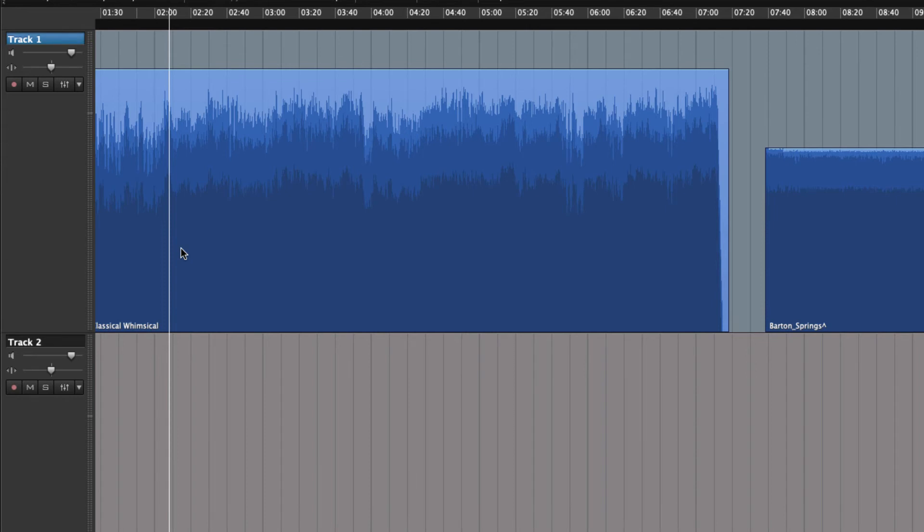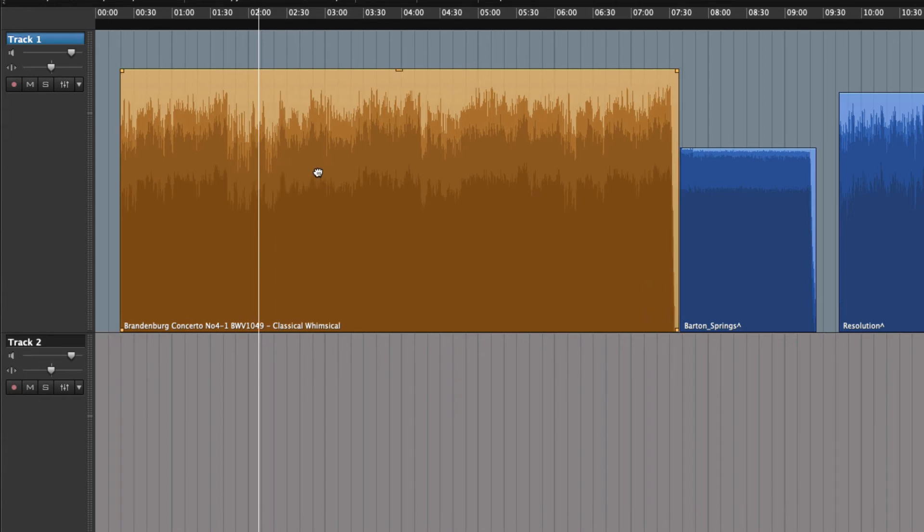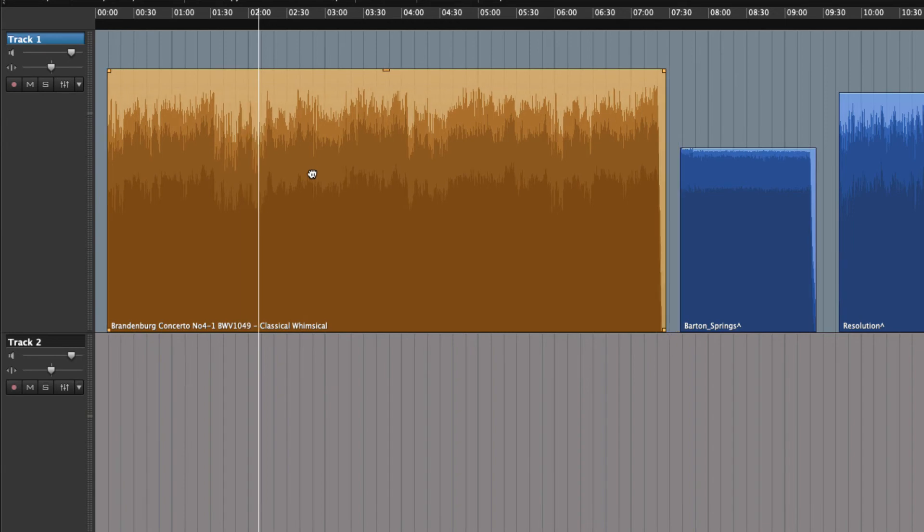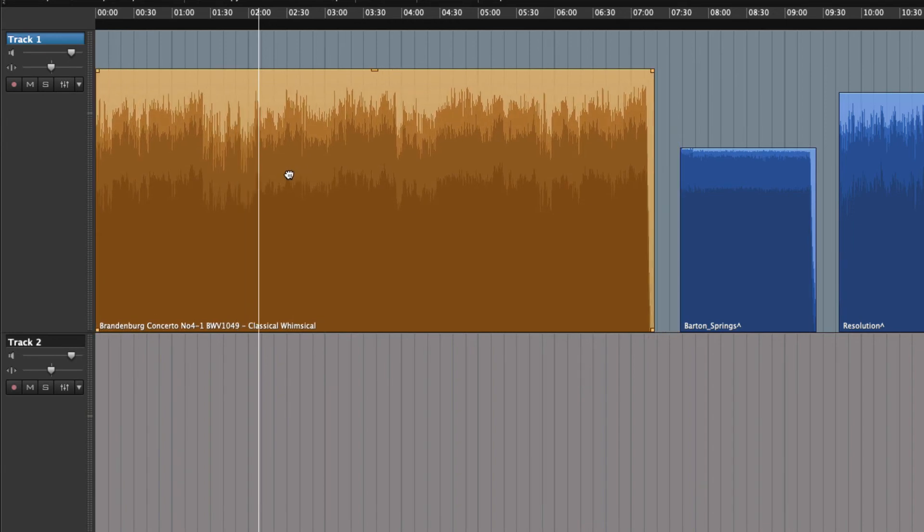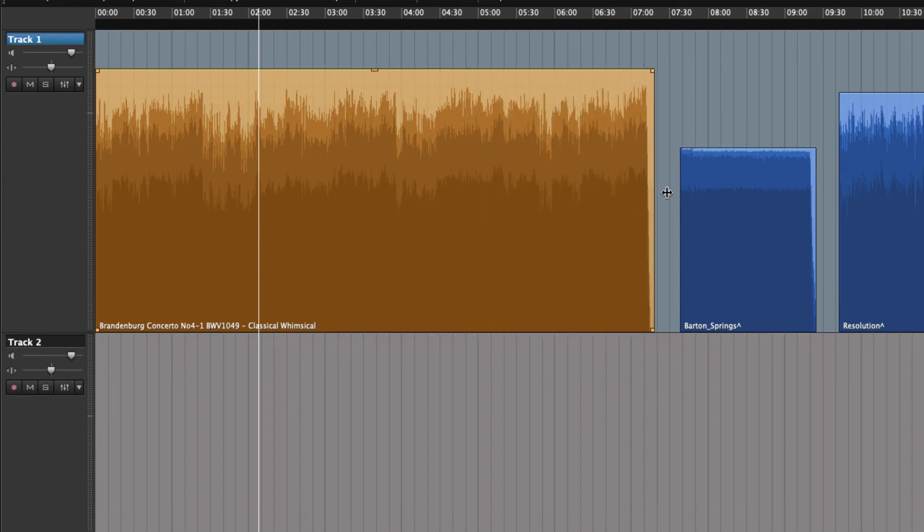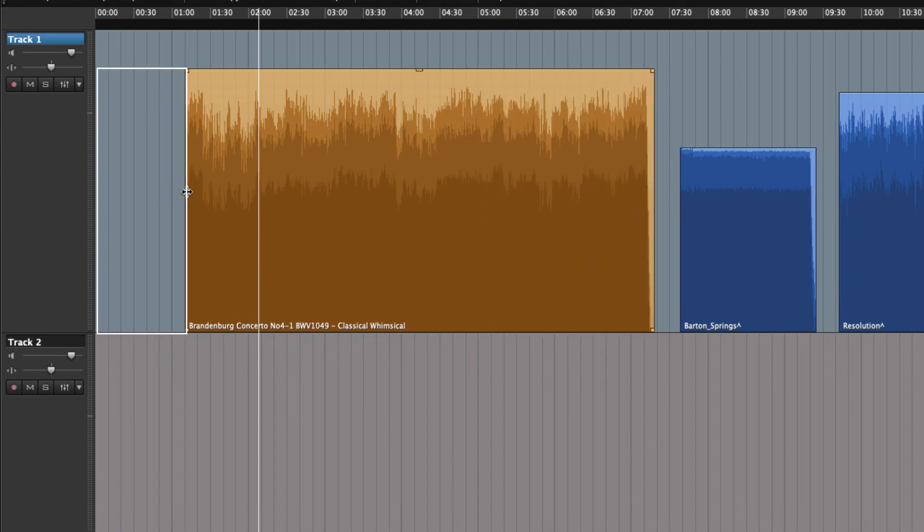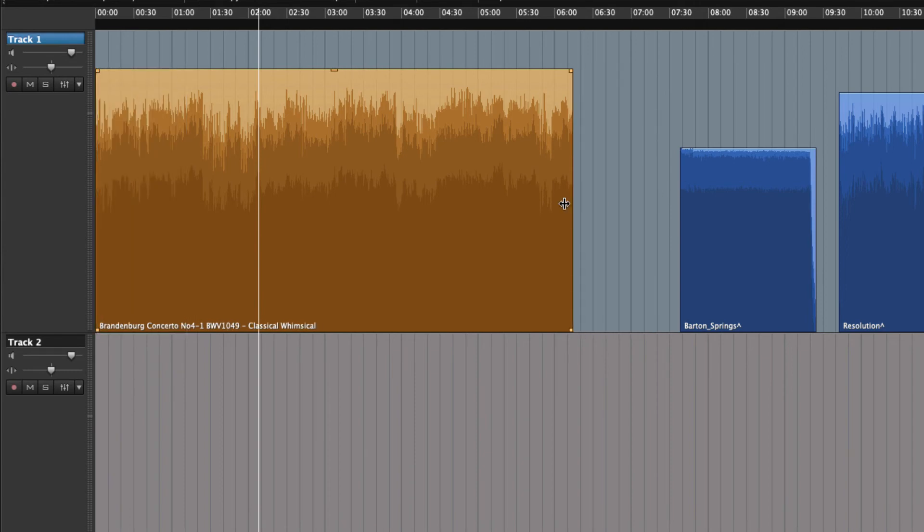If we click on a region, it turns from blue to orange. This indicates that the region is active. We can do a number of things to an active region. We could, for instance, move it. Or we could trim the ends. As we trim, you can see that the original audio is always intact. See? Non-destructive.